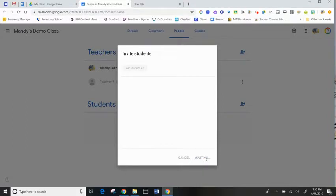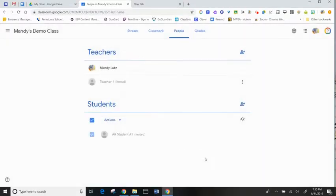Again, the students are going to have to go out to their Google Classroom in order to select Join Class on their class name page.